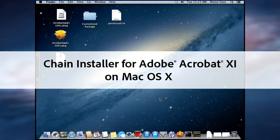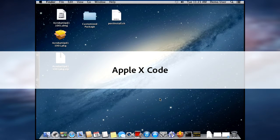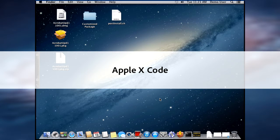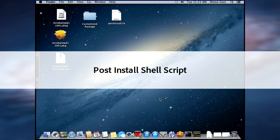A few things you will need to create a chain installer on Mac OS X are Apple Xcode, specifically the auxiliary tools for Xcode with PackageMaker, and the post-install shell script from the Enterprise Toolkit.